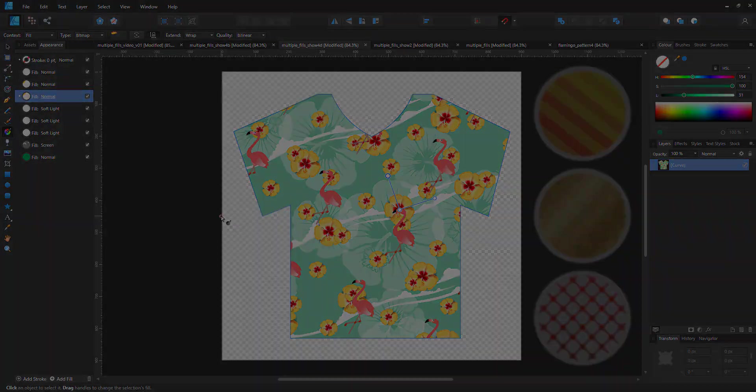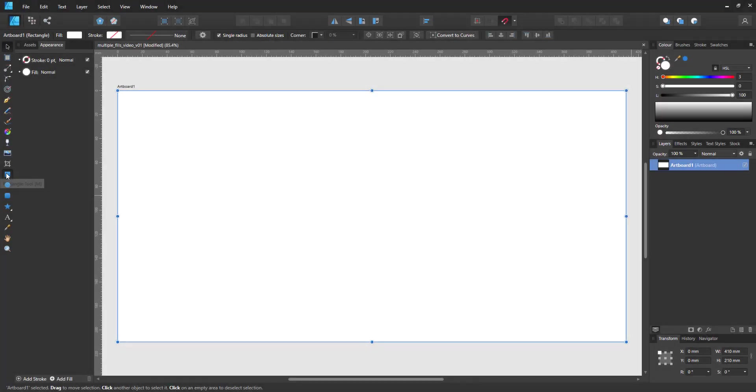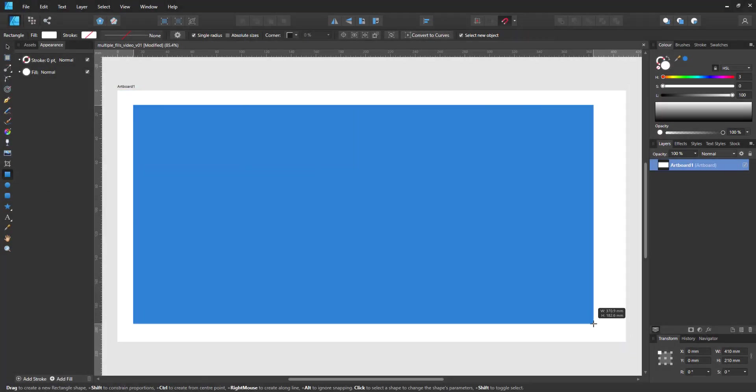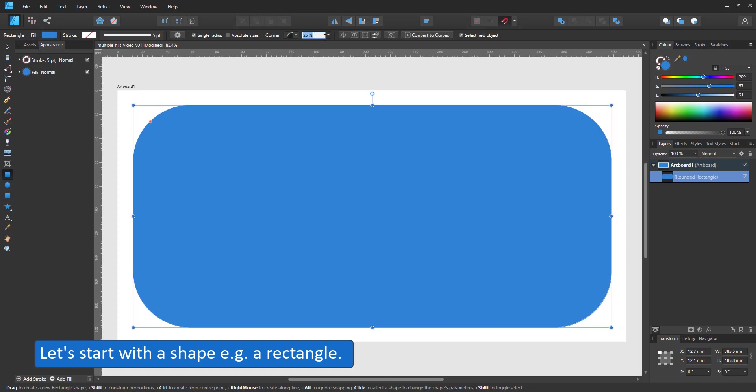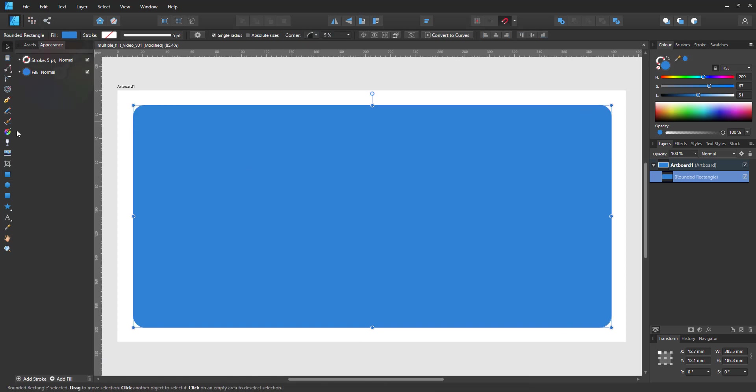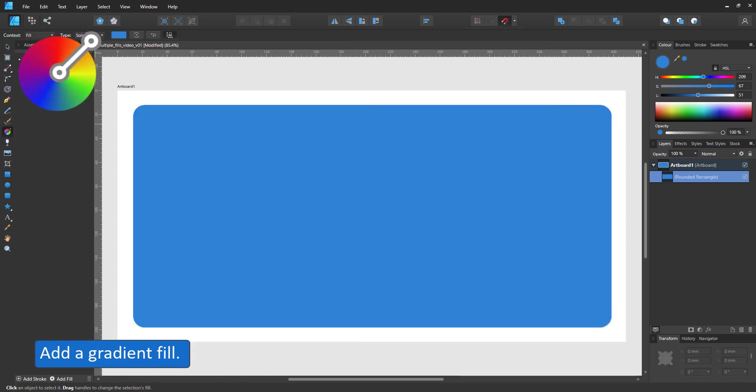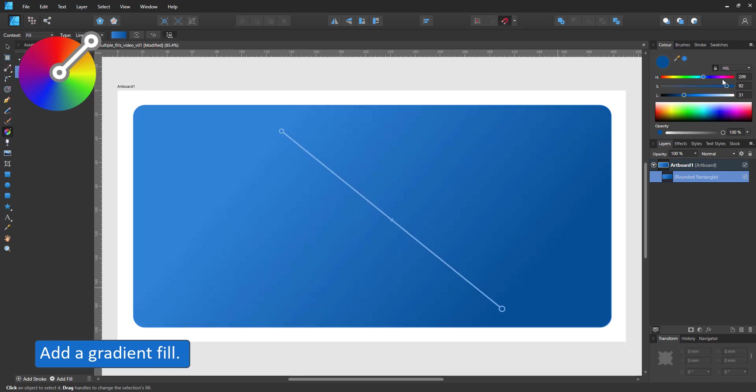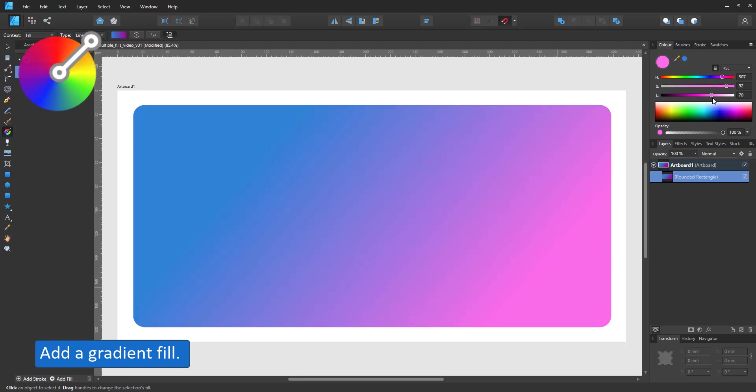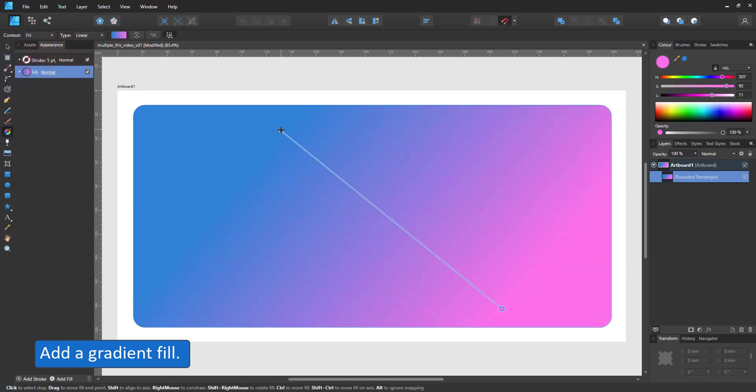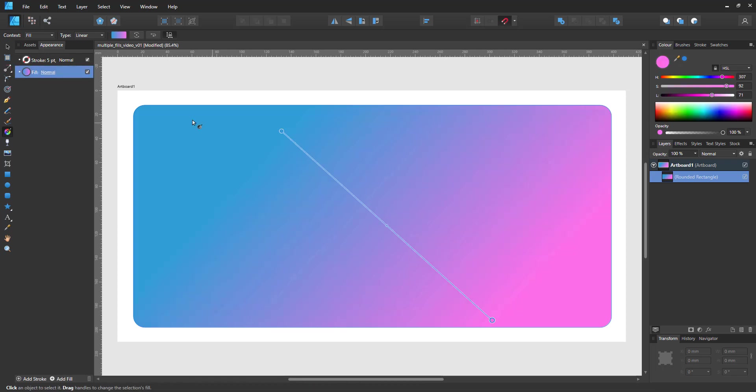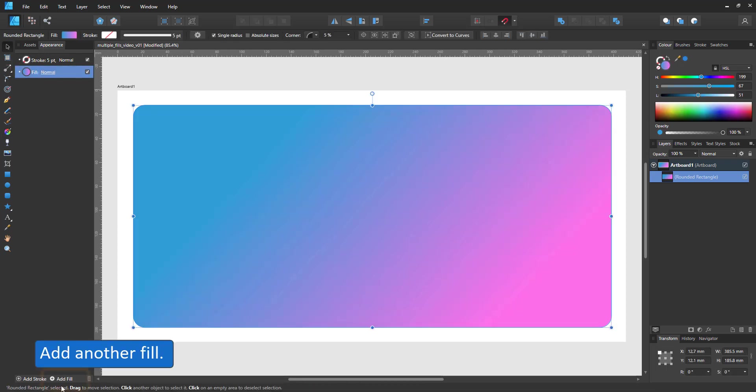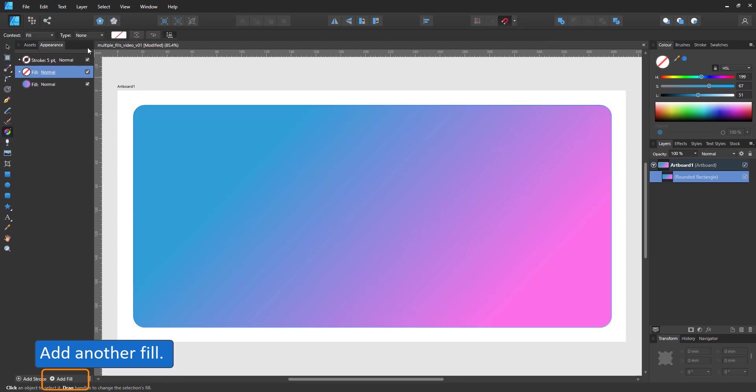Let's start creating a design with color, pattern and images. Start with a shape, for example a rectangle with rounded corners. Add a gradient fill. Bring up the appearance panel. In here you can add another fill on top of the existing one.